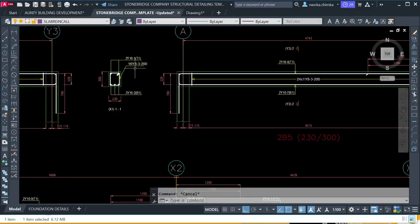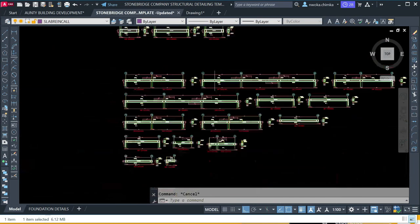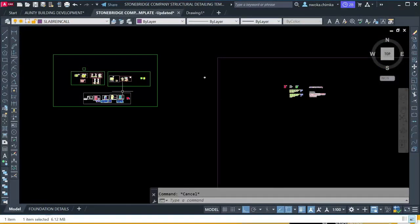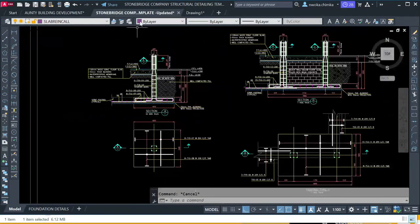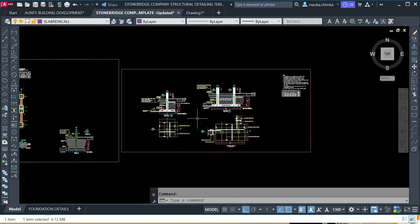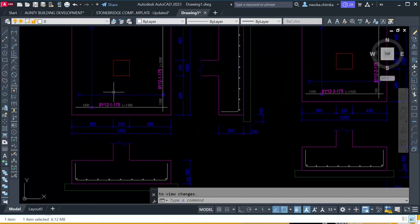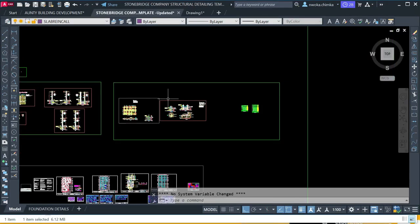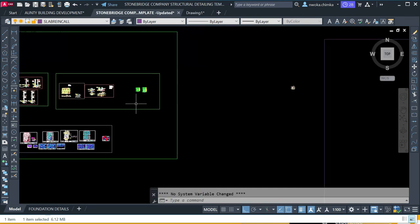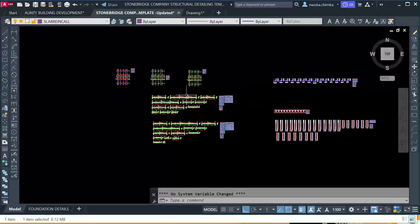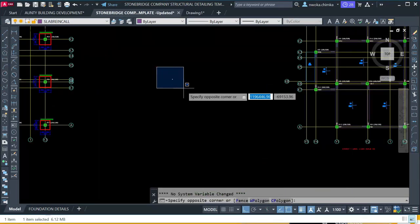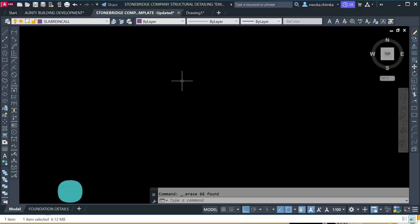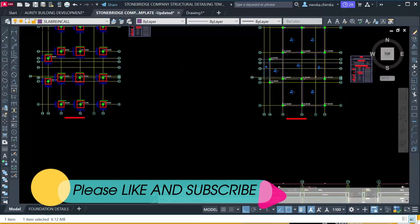In my next video, I will show you how to perform all the column detailing and also the foundation detailing using this Stonebridge Company detailing template. This is a full foundation detailing using the template — compare it to the one that came with portal structure, which is not perfectly okay. If you want this template, check the link down below and download it. It's not expensive but it will reduce your workload by at least 80 percent. You can also message us on our Facebook page.